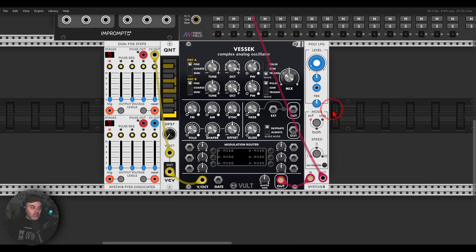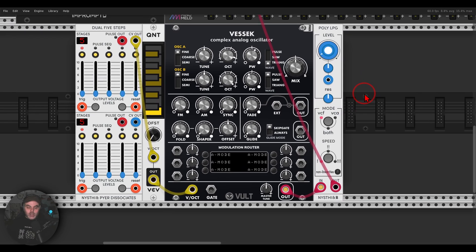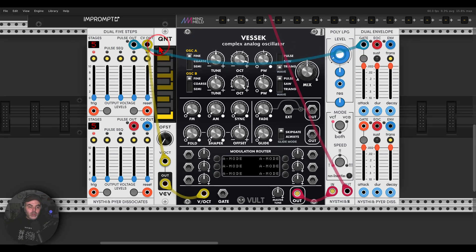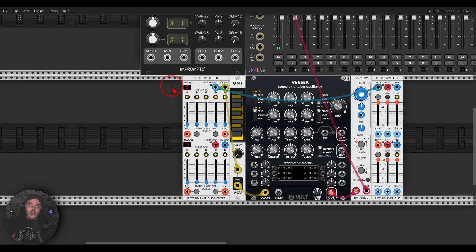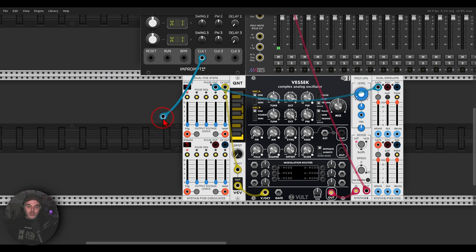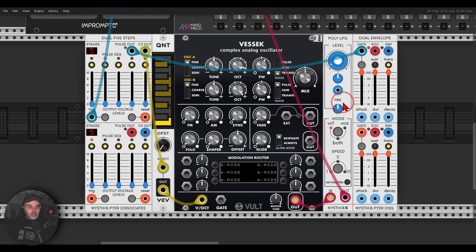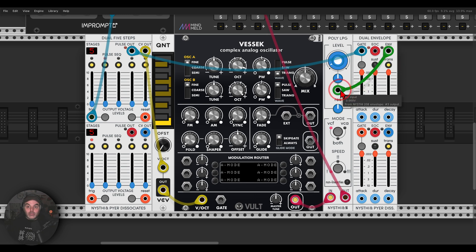Now we need something to open the low-pass gate. We can use just the pulse output from the sequencer, but I'm going to use an envelope — a dual envelope from again from Nysci, also inspired by the Music Easel. Attack-decay envelopes. So let's use the pulse out to trigger one of the envelopes. I will use a clock because maybe I'd like to later sync this with other voices. I'm going to use an Elfira multiplied clock, and the envelope will go to the low-pass gate — and we have sound.